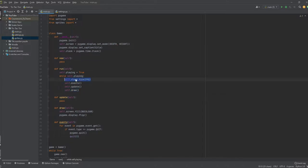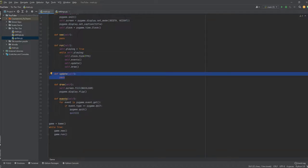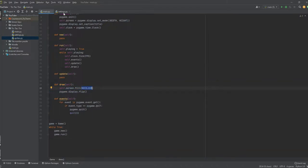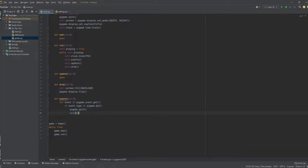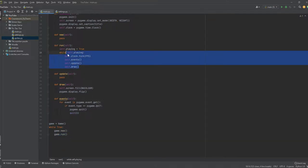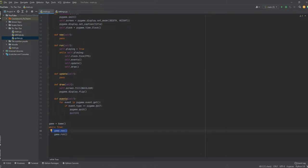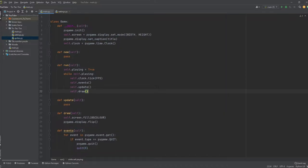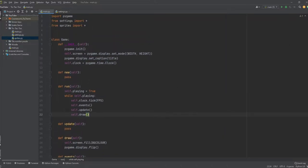The clock.tick() regulates FPS. The update() function is empty for now; the draw() function fills the screen with the background color from settings and flips the display. The events function checks whether the player quits by clicking X. Then we create the game object with an outer loop that calls new() and run() — once run() stops looping we go back to new() and create a new game. Pause the video here if you need to copy all of this.